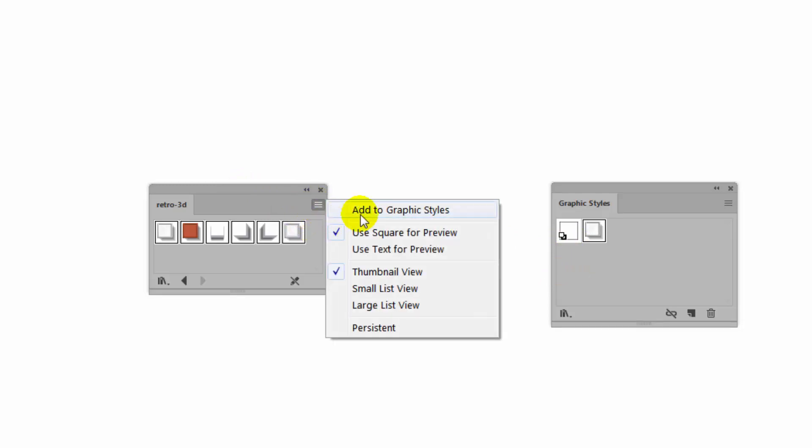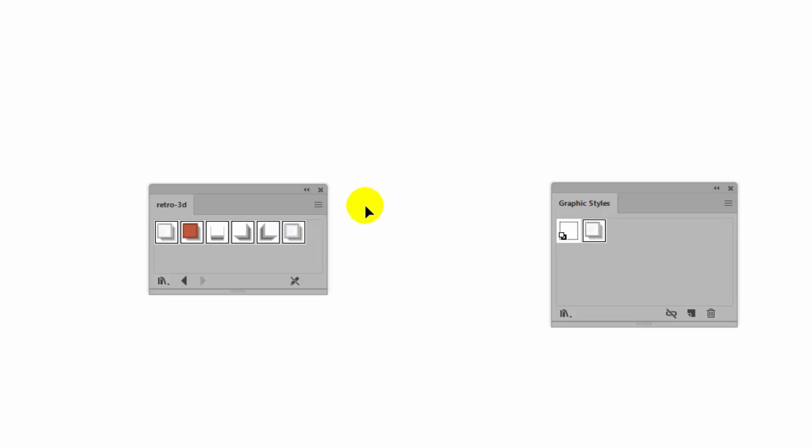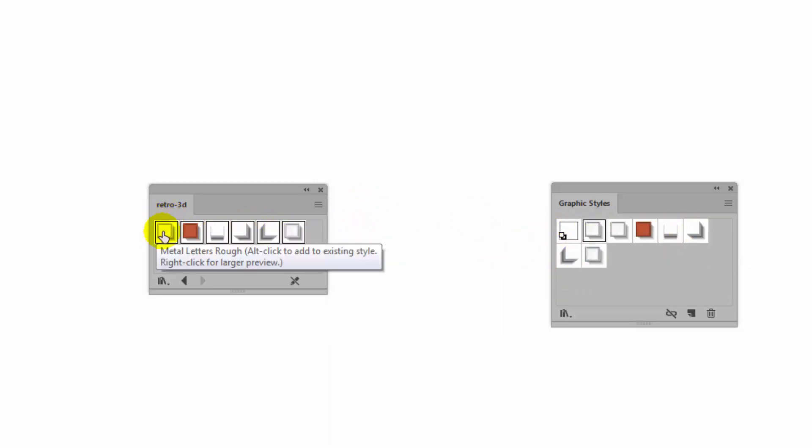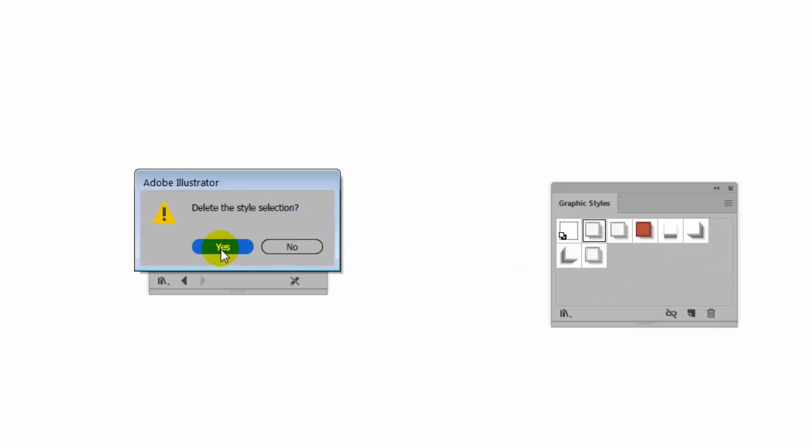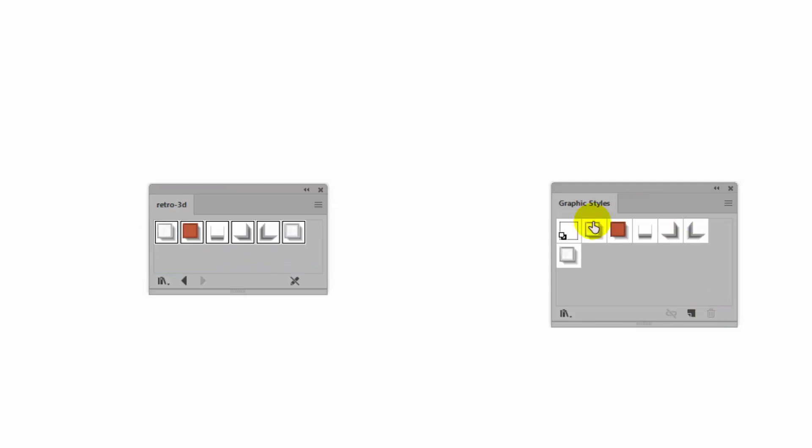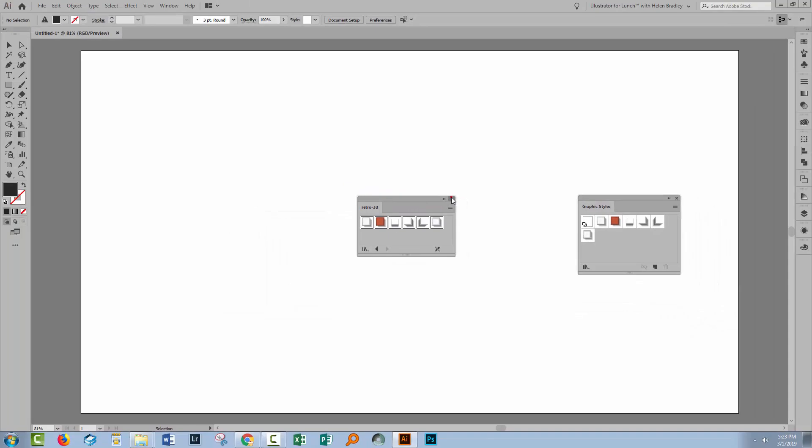Go to the fly out menu and choose Add to Graphics Styles. So all of these Graphics Styles are now here but we've got two of the very first ones. So I'm going to locate one of those and click the trash can here and click Yes. So now we've got only one of each of these Graphics Styles. So I'm going to close the Retro 3D panel.